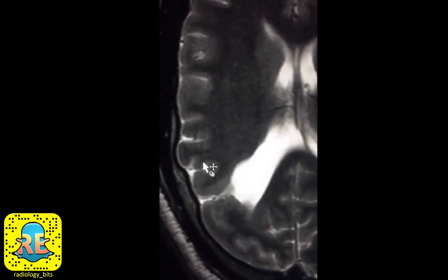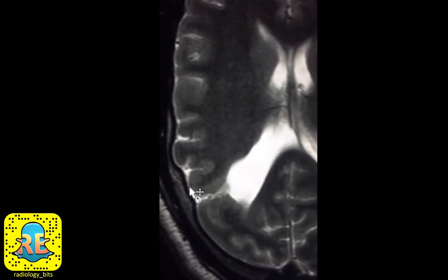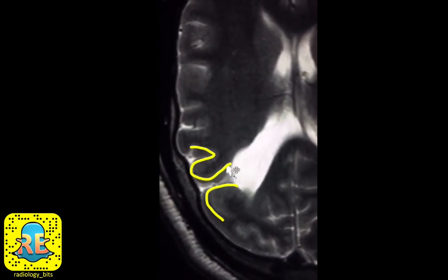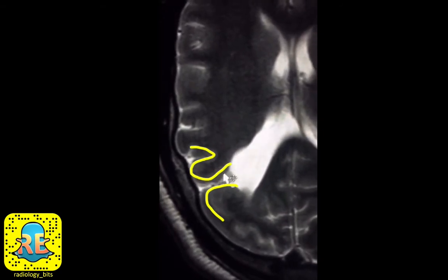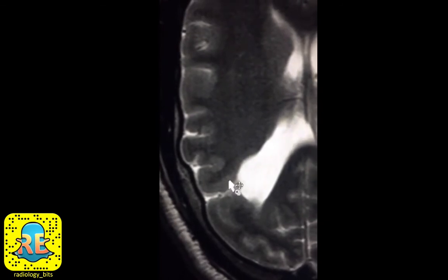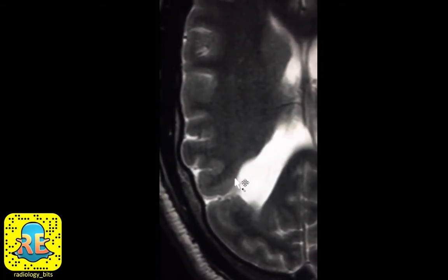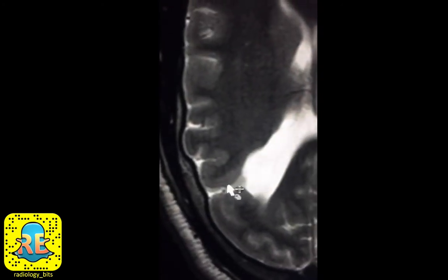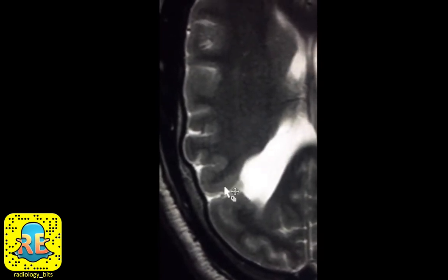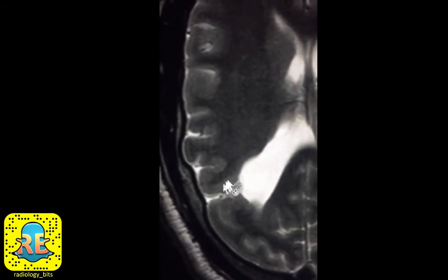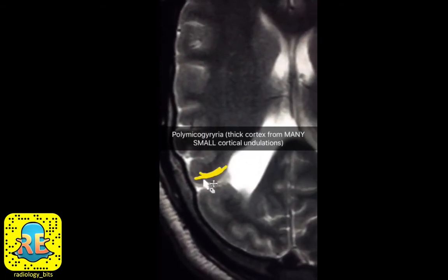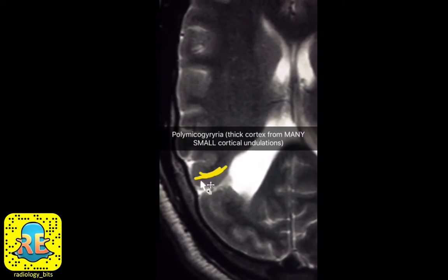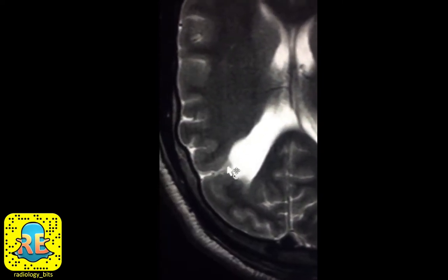One of the classic features of schizencephaly is that the CSF tract is covered by cortex. Remember that on a T2-weighted image, cortex is brighter than white matter — and here you can see cortex lining this CSF cleft. This abnormal cortex is typically a summation of multiple small cortical undulations adjacent to each other, appearing as a relatively thickened cortex. This abnormal cortical lining is called polymicrogyria.